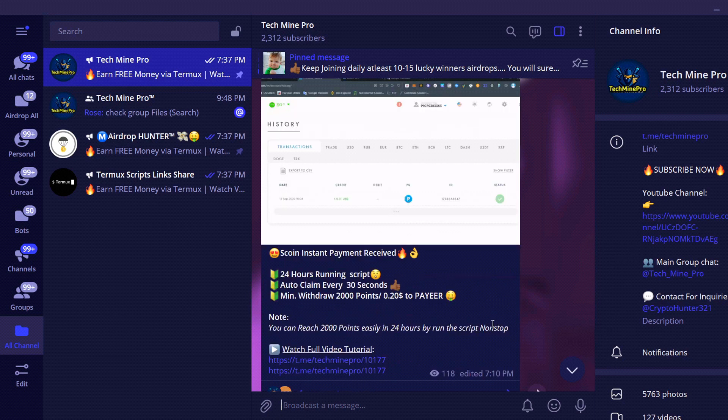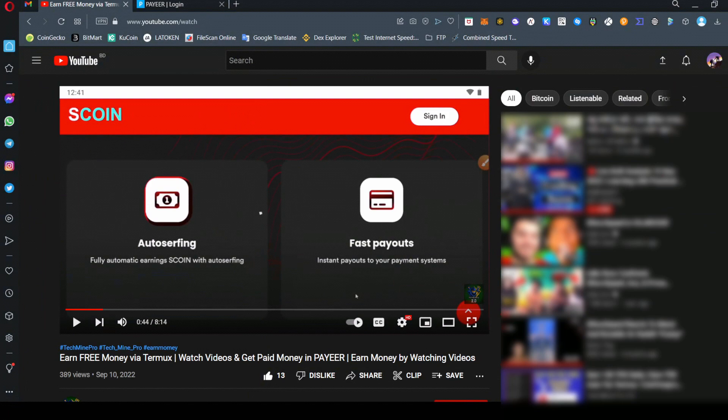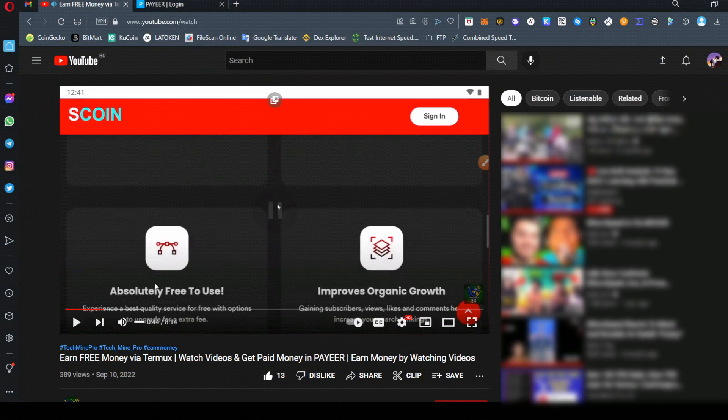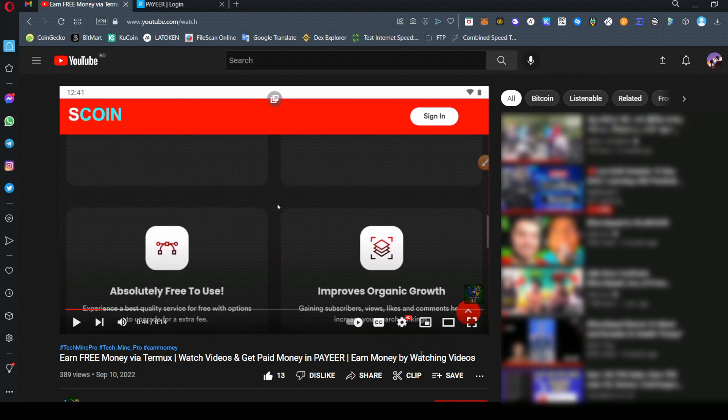In the previous video, the script now has some bugs, so we have to update it. Today's video will be with the latest update and the latest script of scoin. Let's follow the next steps.